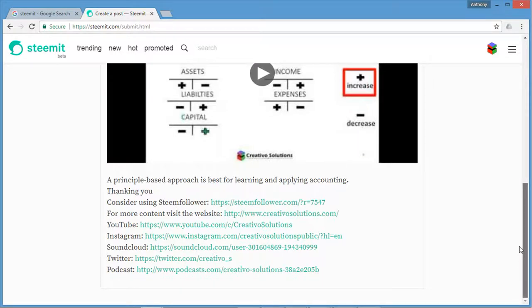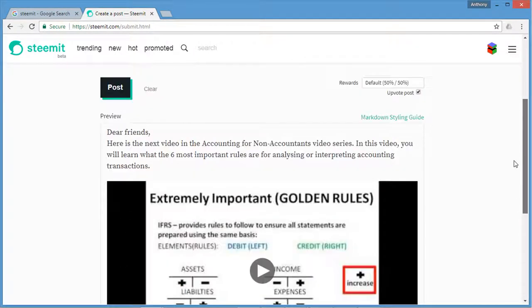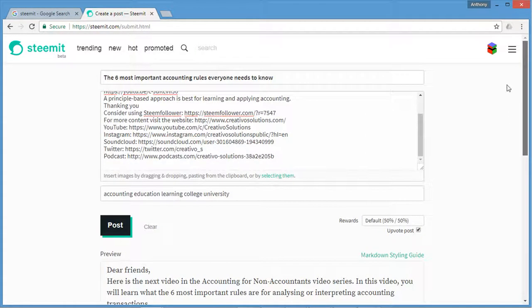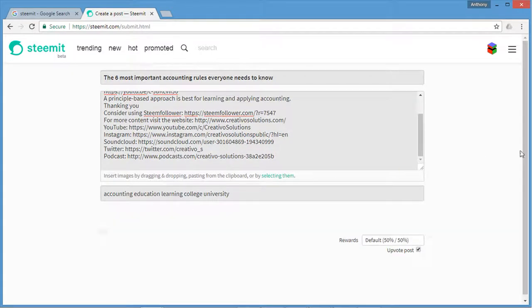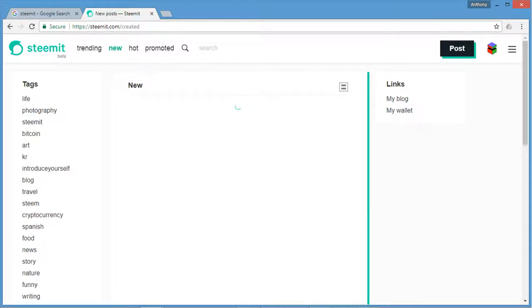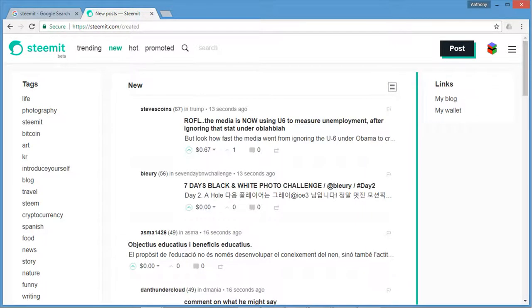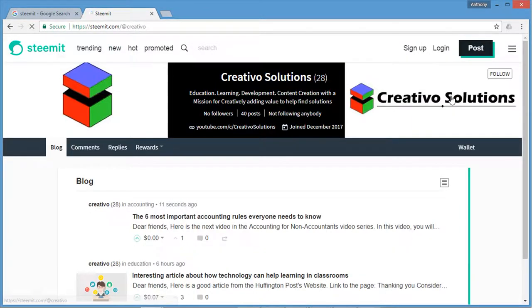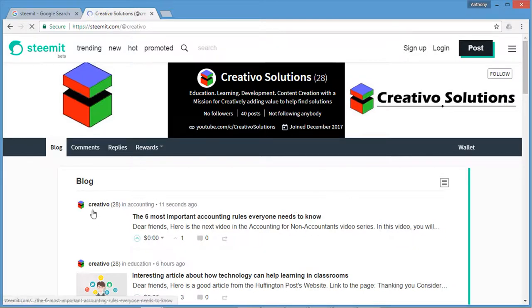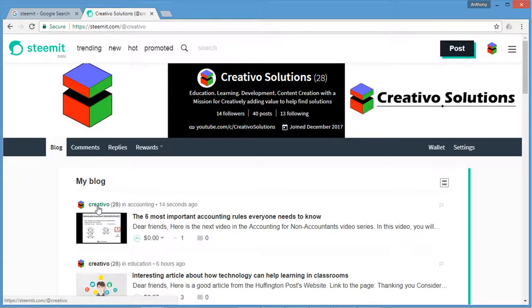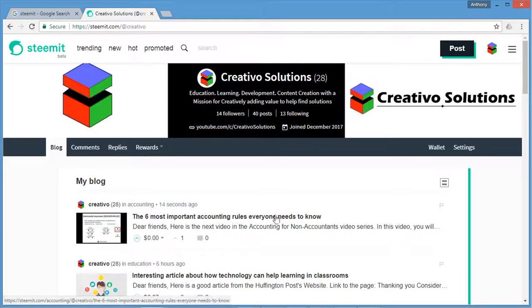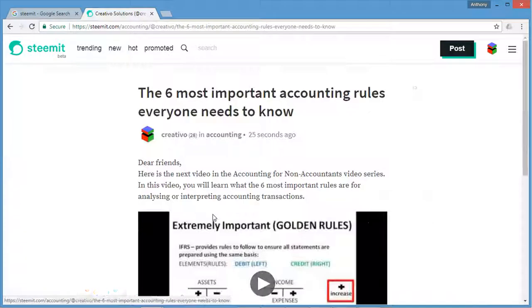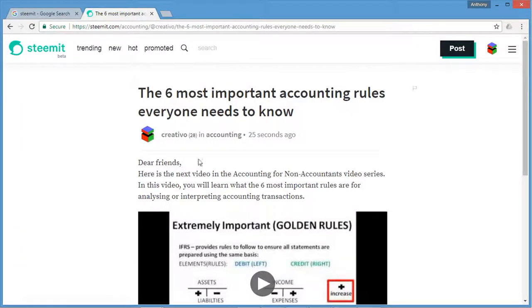So now I can check that my post has been posted through to my blog. If I click my blog you will see I've just posted to the Creativo Accounting 14 seconds ago: the six most important accounting rules everyone needs to know. And if I click that blog I'm going to see what it looks like here live on the Steemit social media platform. And that's how you post on Steemit.com.